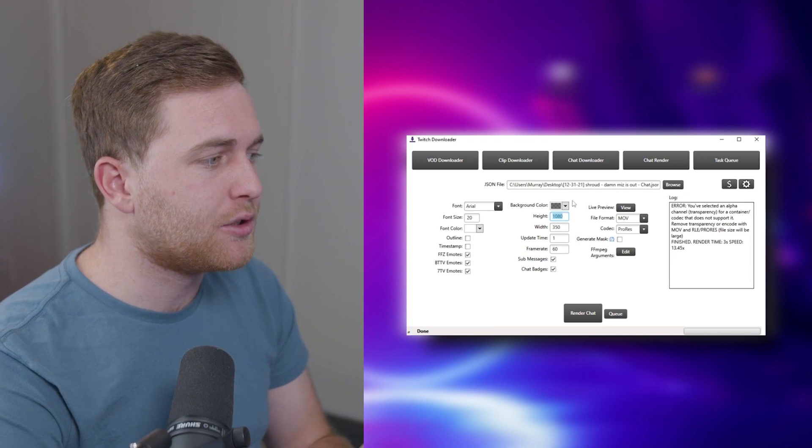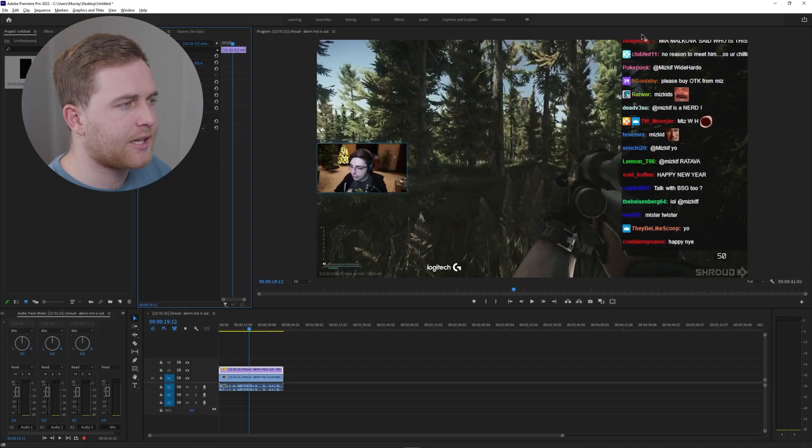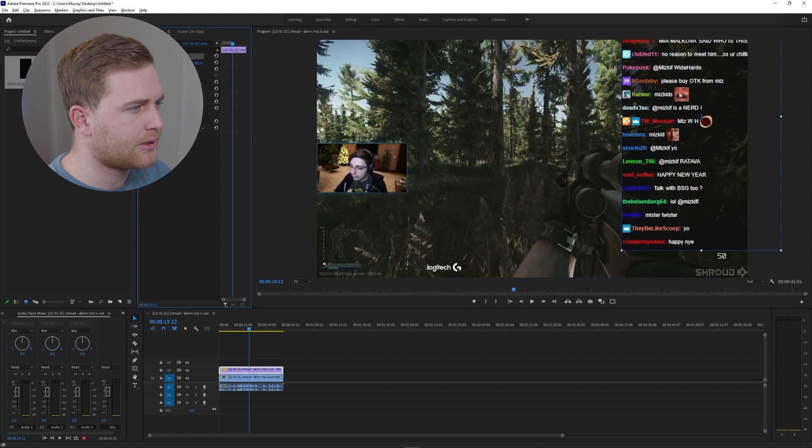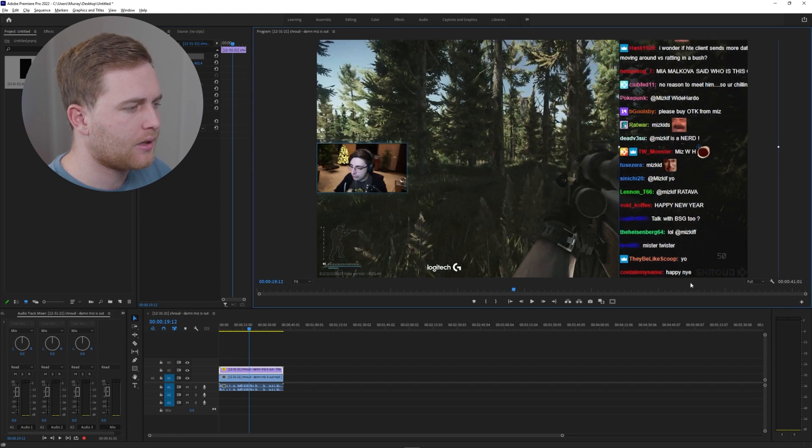Now keep in mind when you do download that, it is going to take the full height of this. So assuming that I've just rendered this chat out, it's going to take out the full width of this frame here.